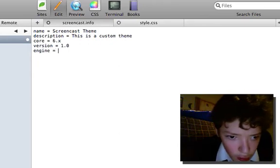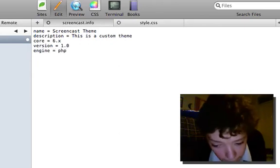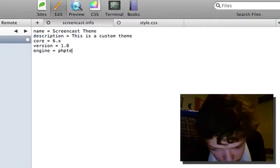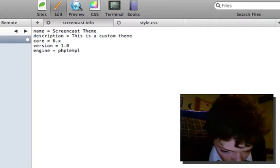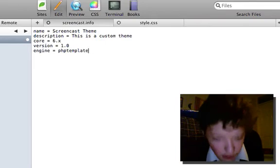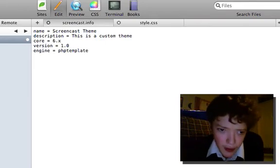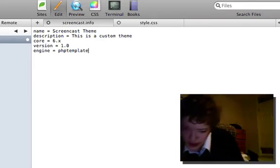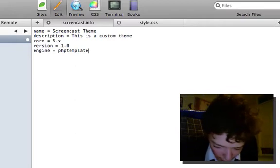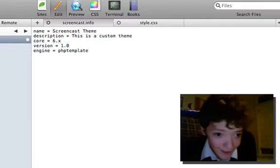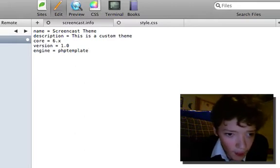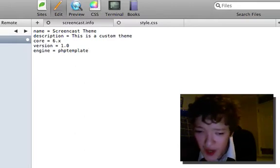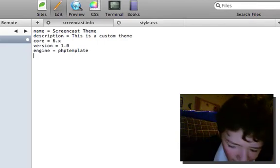And let's set the engine to PHP template. Now I don't know exactly what this does but PHP template is the core engine so it's always good to build on that. And there we've created our theme file.